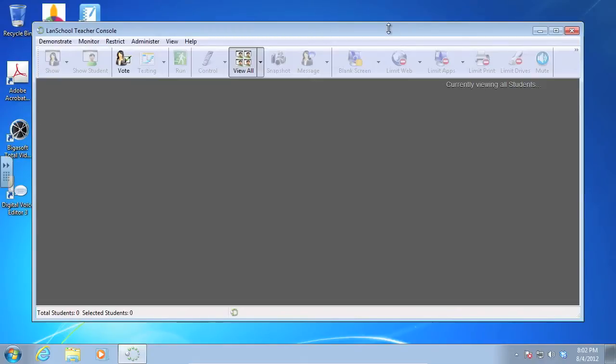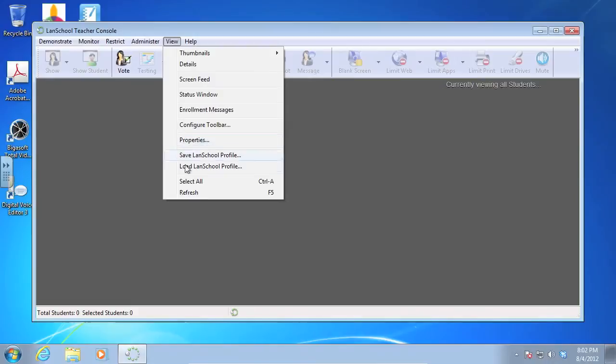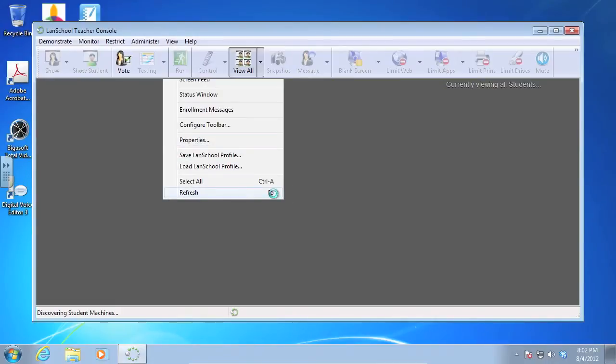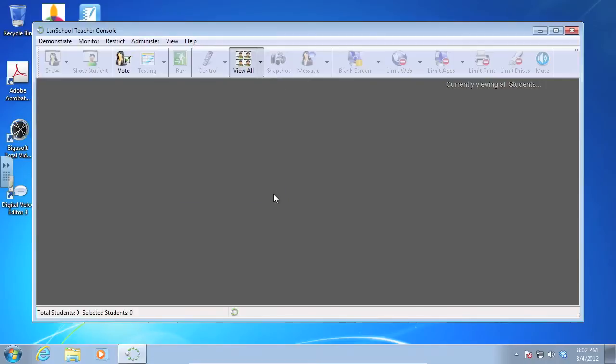Okay, so we're going to browse for students and create a class list. I do have a recommendation, and that would be to go to view first and go down to refresh. You can also use F5 on your keyboard. This is always good so it gets the most recent snapshot of who's out there before I go looking for students.